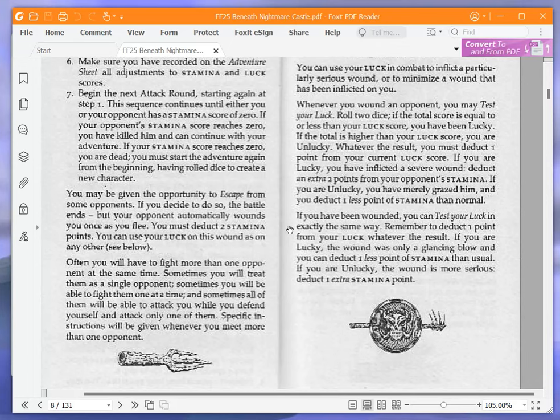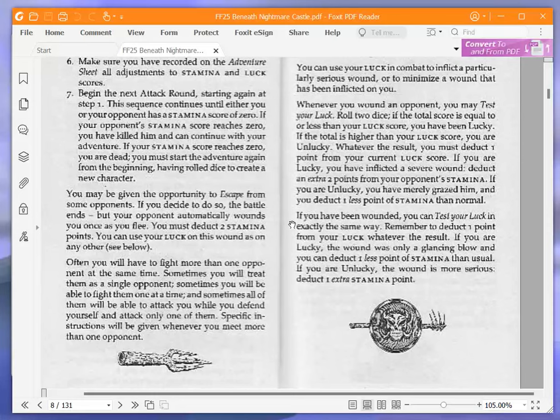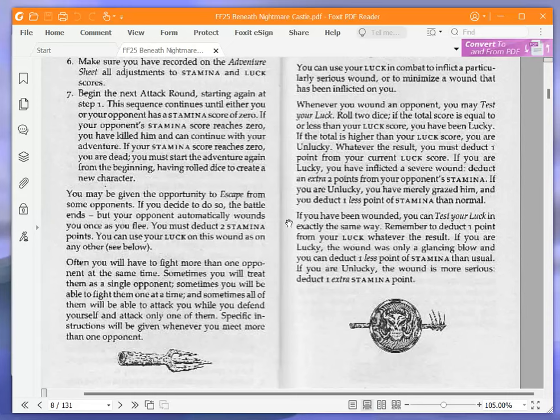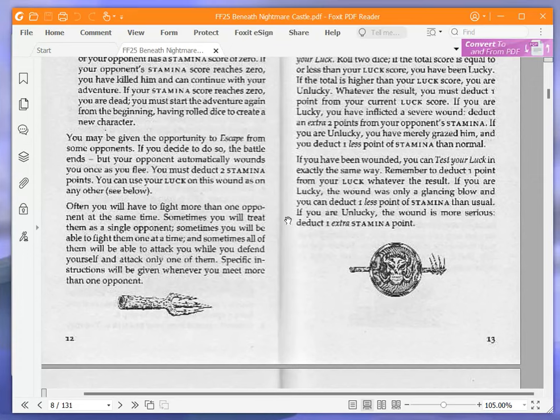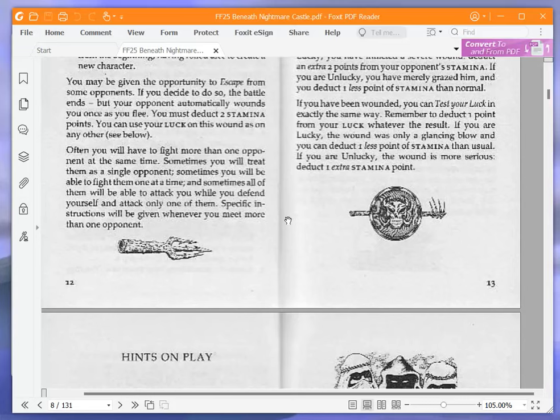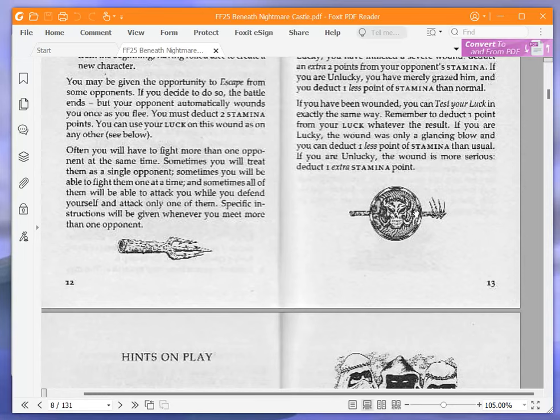If your opponent's stamina score reaches zero, you have killed him or her and can continue with your adventure. If your stamina score reaches zero, you are dead. You must start the adventure again from the beginning, having rolled dice to create a new character. You may be given the opportunity to escape from some opponents. If you decide to do so, the battle ends, but your opponent automatically wounds you once as you flee. Often you will have time to fight more than one opponent at the same time. Specific instructions will be given whenever you meet more than one opponent.